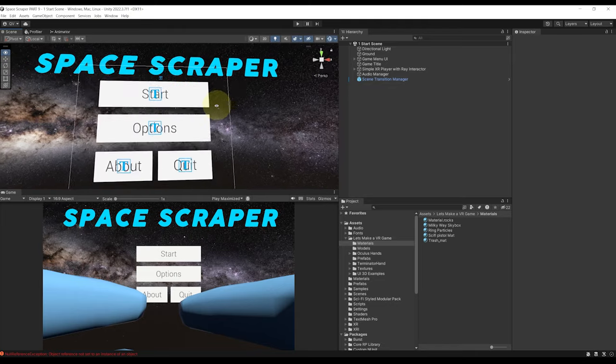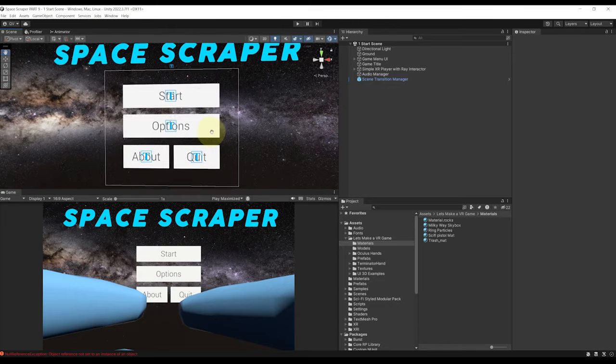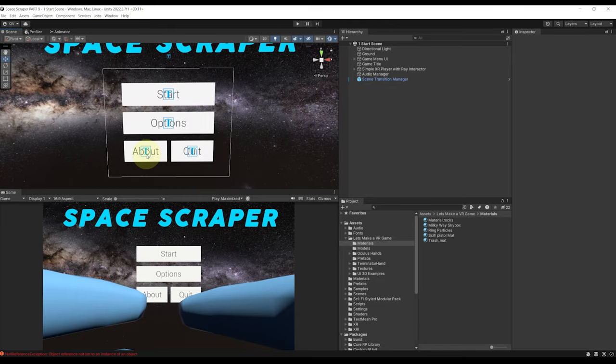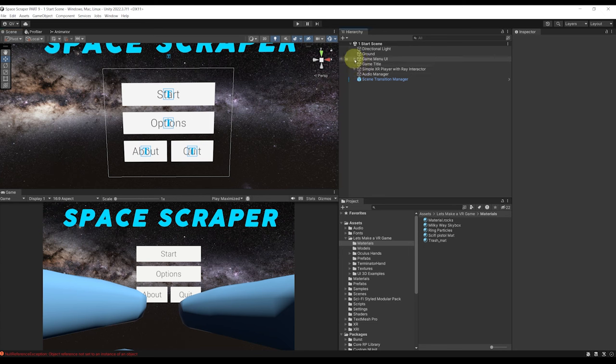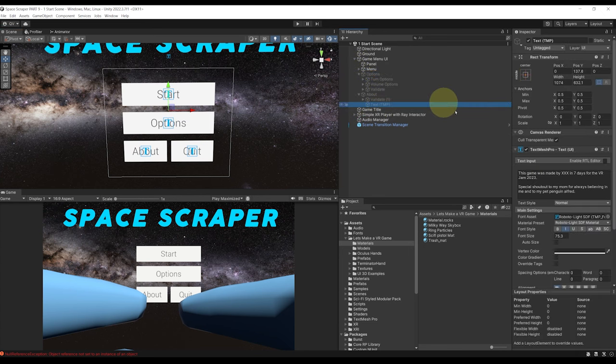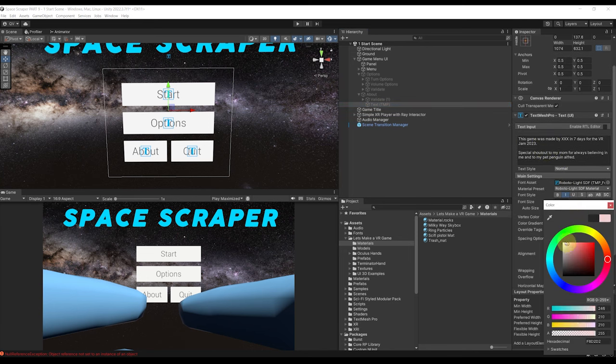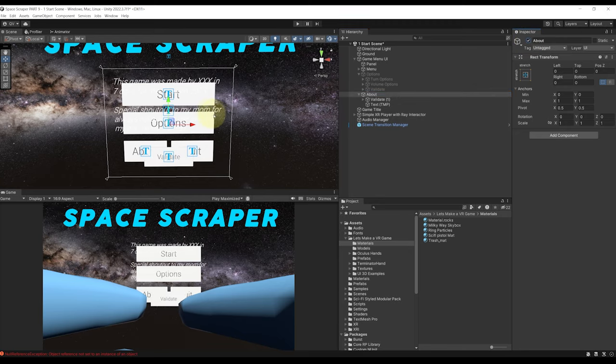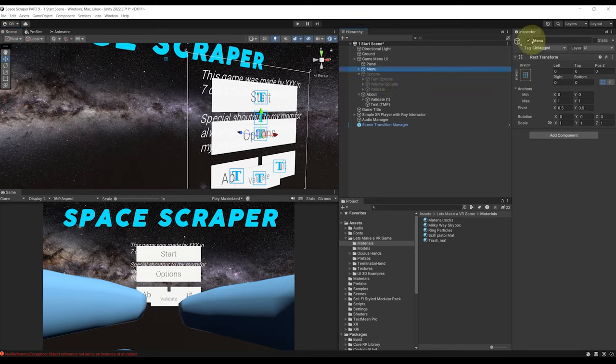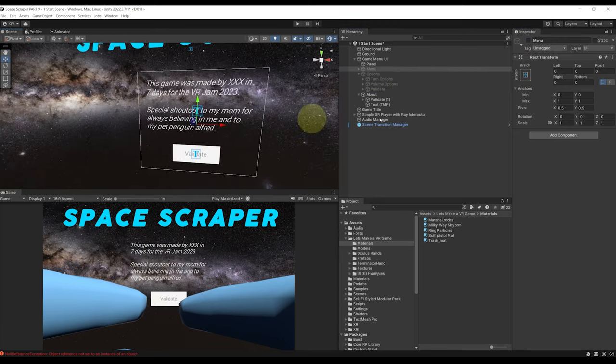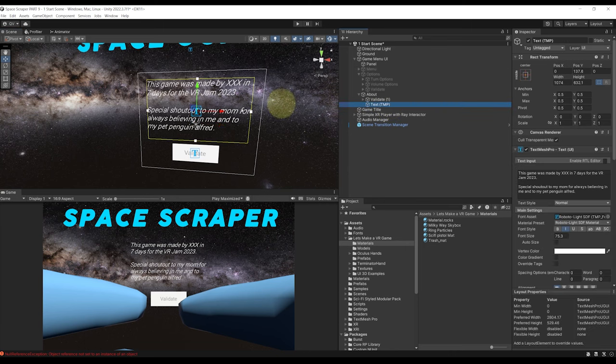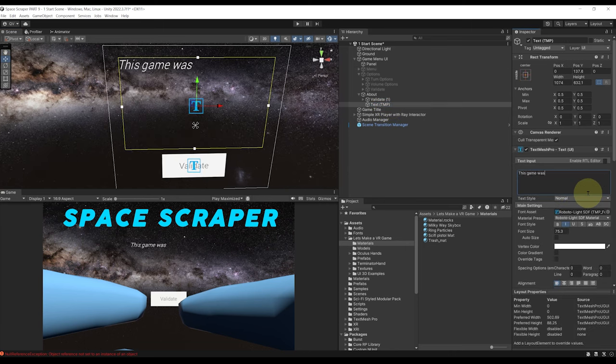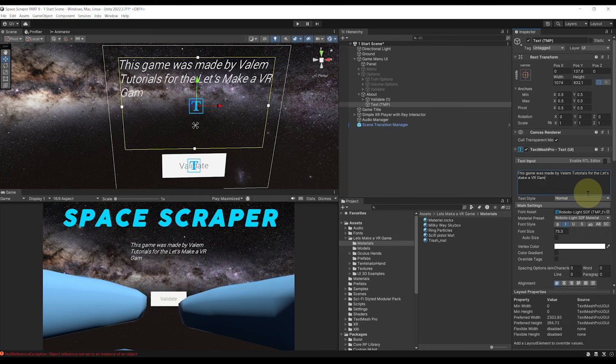So right now with what we've tested we know that everything is working great which is a good news. The thing that I can change is going here under the about then on text we can change here the little text. I'm going to change its color to white and as you can see this will allow us to kind of better see here the text when it's showing. Now we can change the inside of this text. Mine is this game was made by Valem tutorials for the let's make a VR game series.